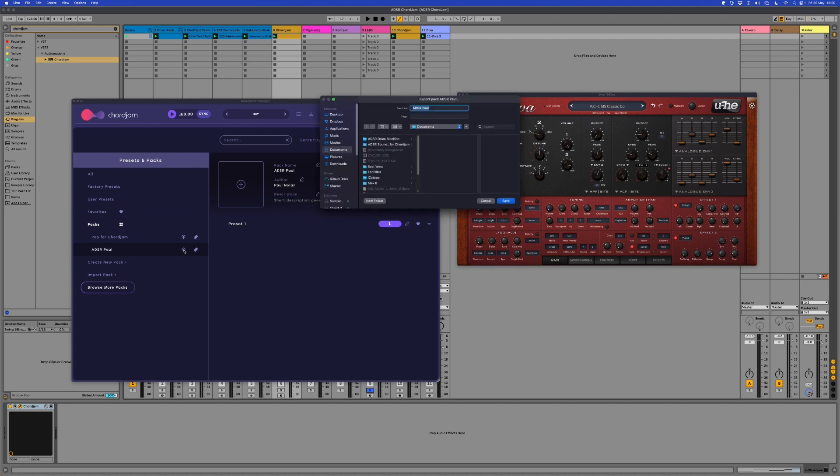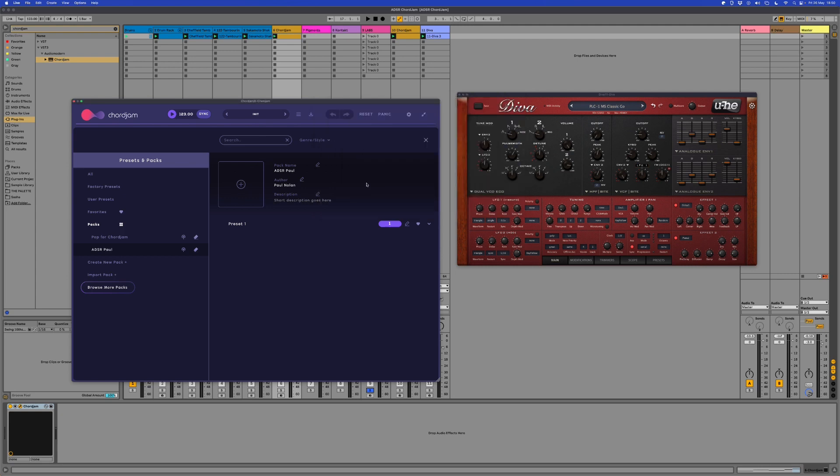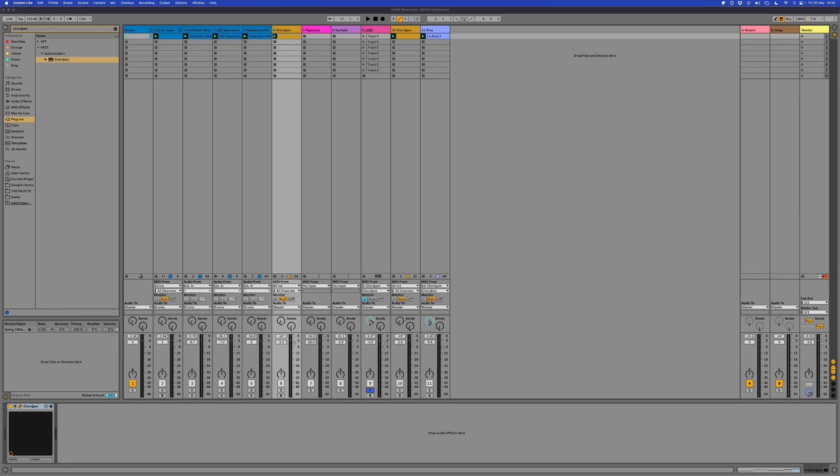And then we can click here. You can add graphics to it, everything else. You can export packs as well. So you can share them with people. Maybe you're collaborating with somebody who works with Core Jam as well. So you've got that to really work with there, which is quite cool.